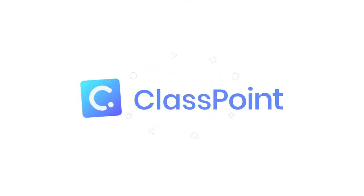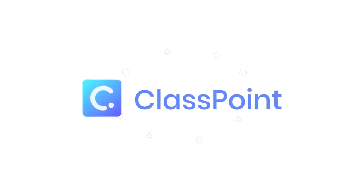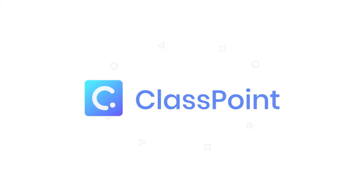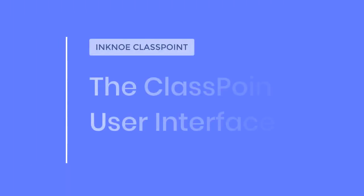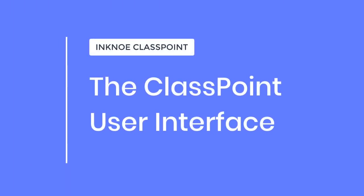Welcome to ClassPoint. My name is Emily and I am a knowledge producer at Inknoe. ClassPoint is an interactive teaching add-in for Microsoft PowerPoint, and in this video I will walk you through its user interface.